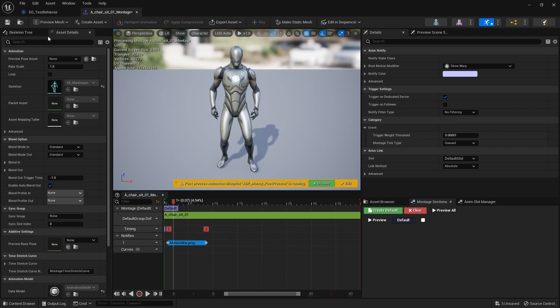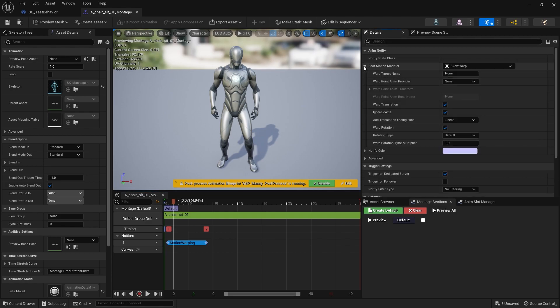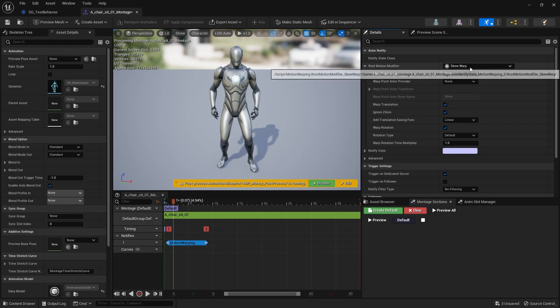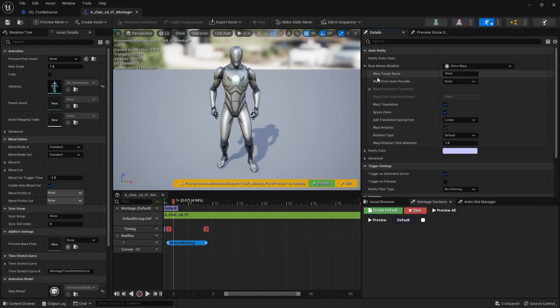On the right-hand side, go to the details panel, go to root motion modifier and expand it open. You've got different types of modifiers like warp or scale. Obviously this is just a warp. We're going to change the warp target name from none to chair.